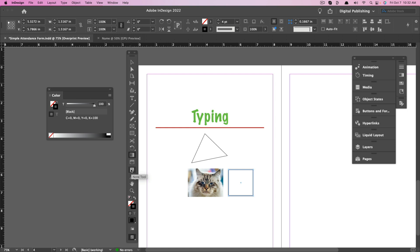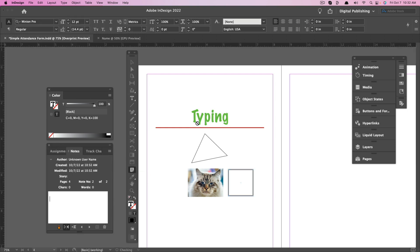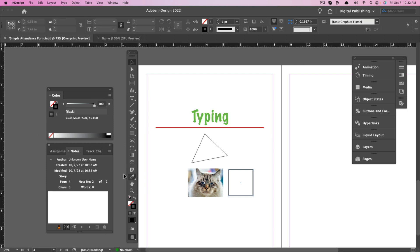You have the Note tool. Select it and click on an object to add a note that only the designer can see. When you hover over that note icon, you'll see the note you created. If you have a very large project, it's great for keeping track of things.